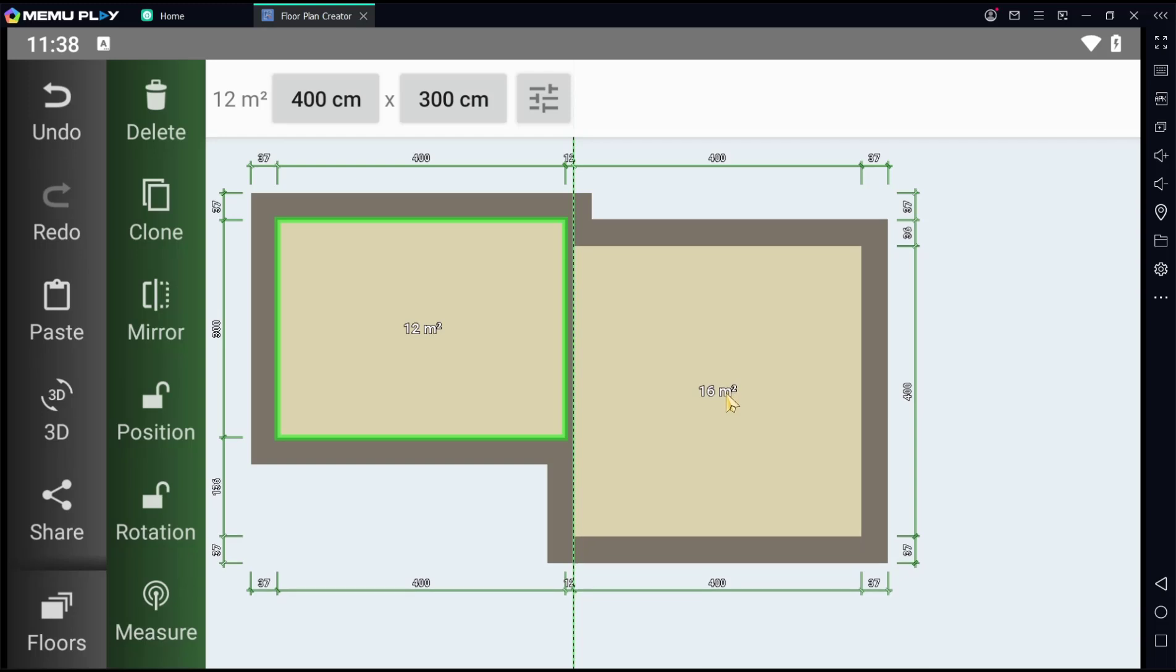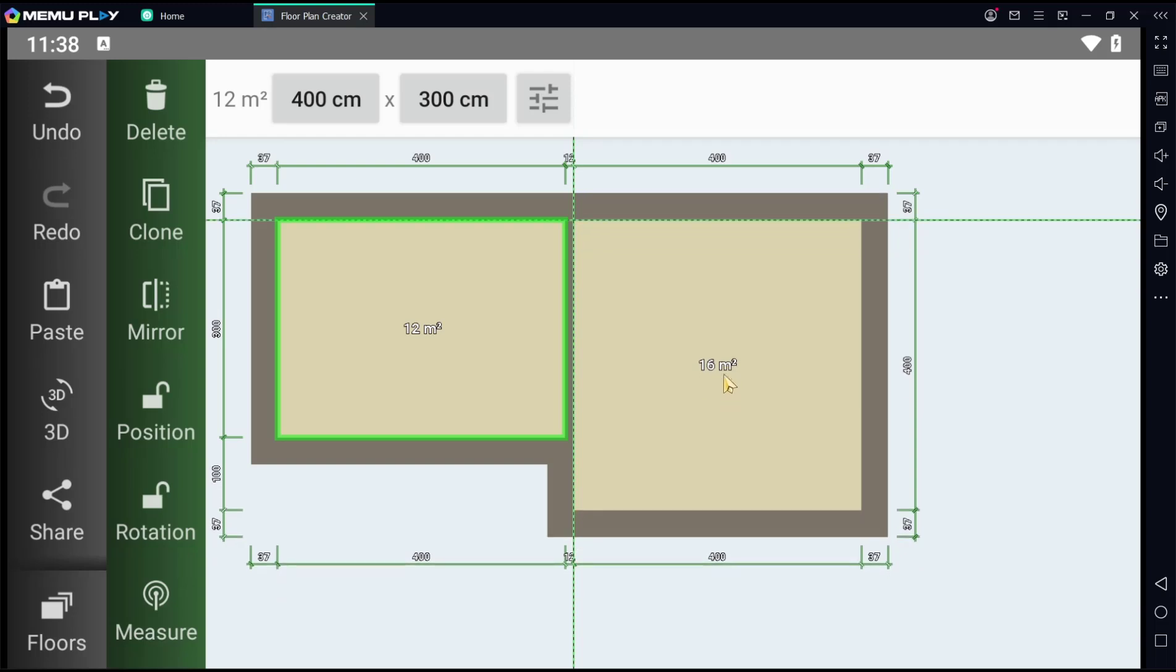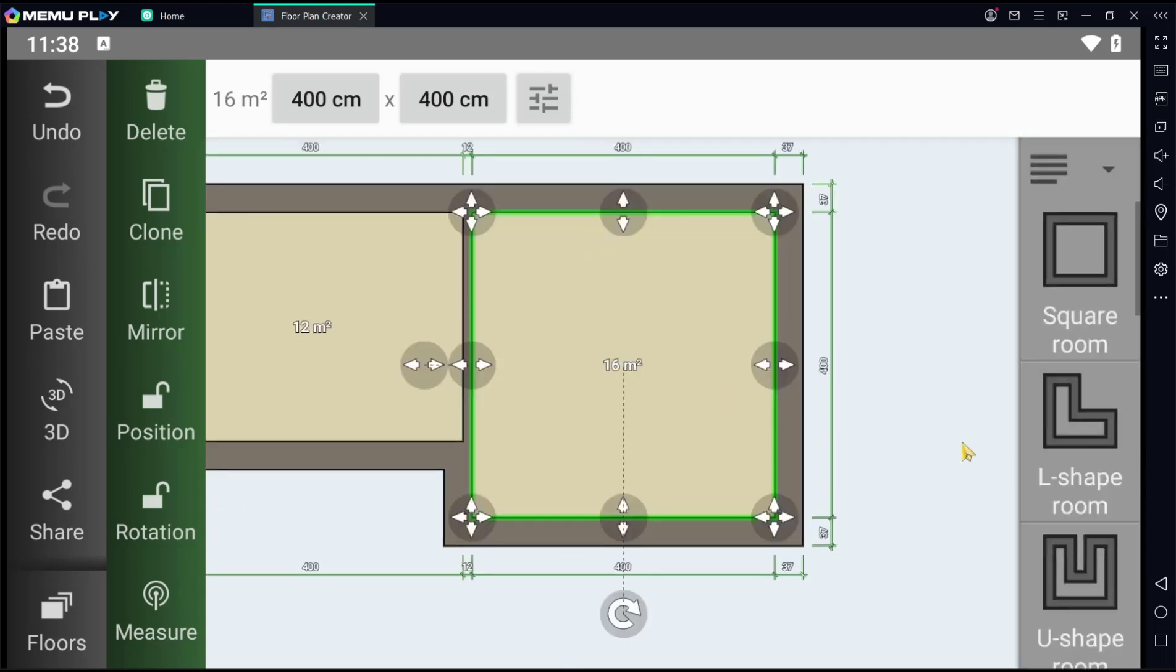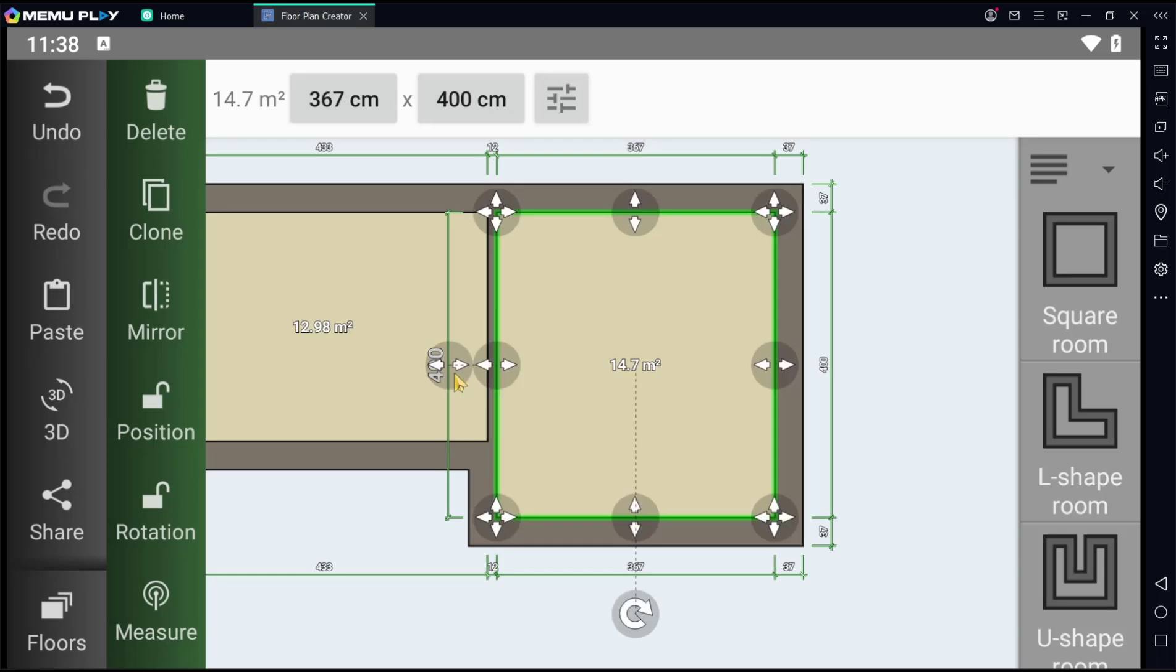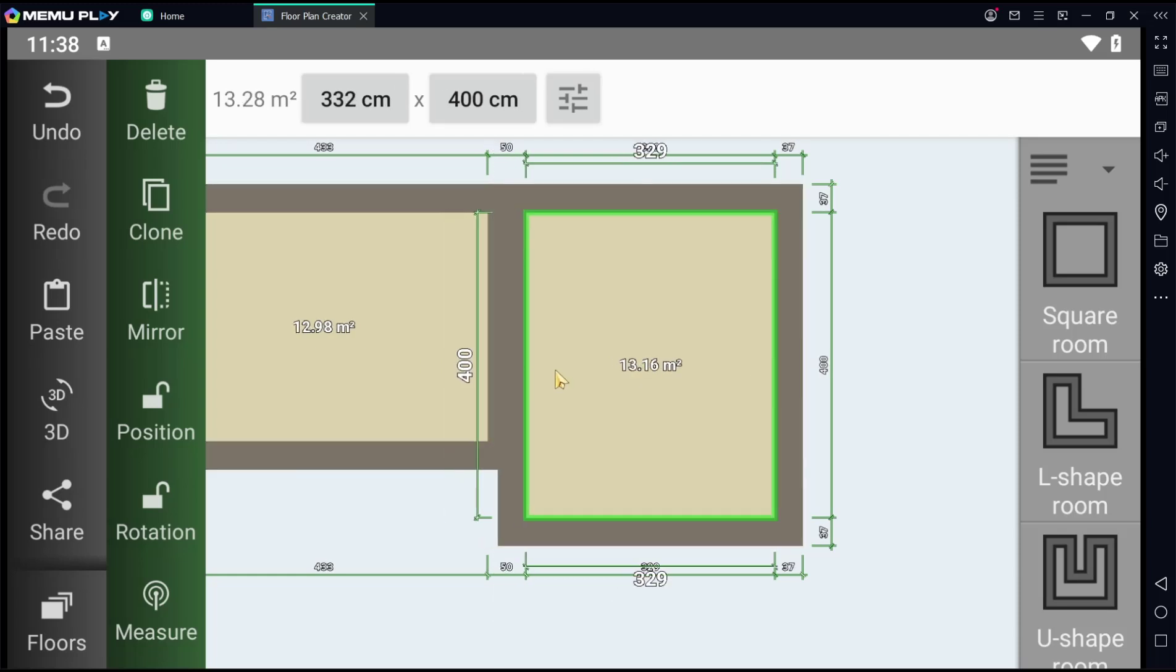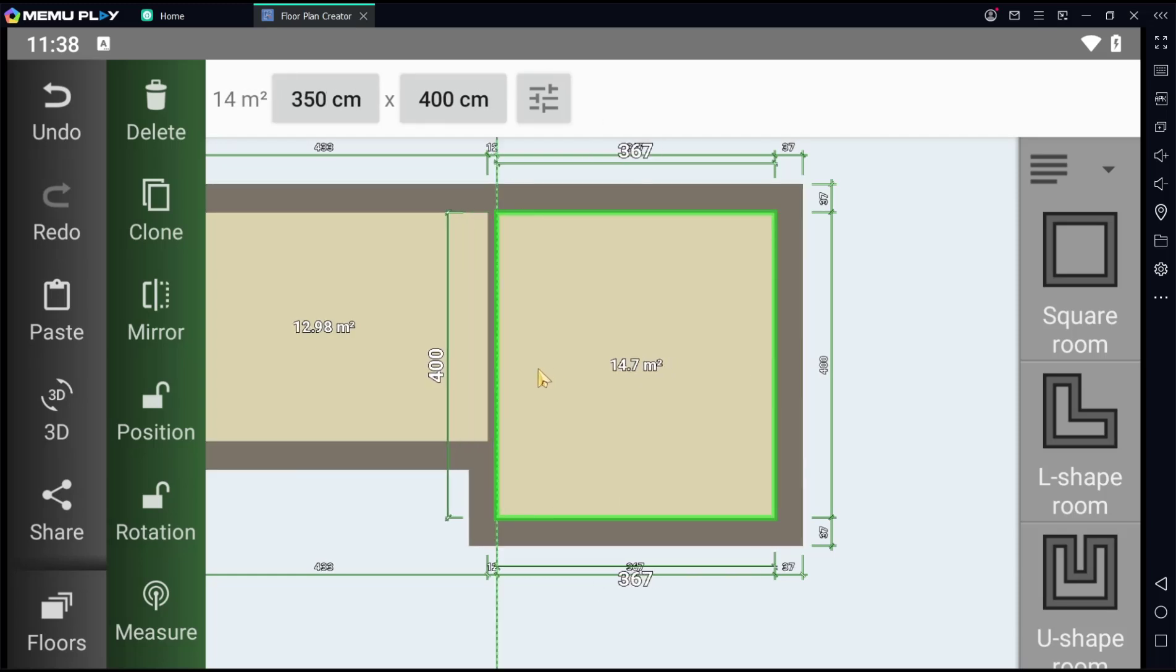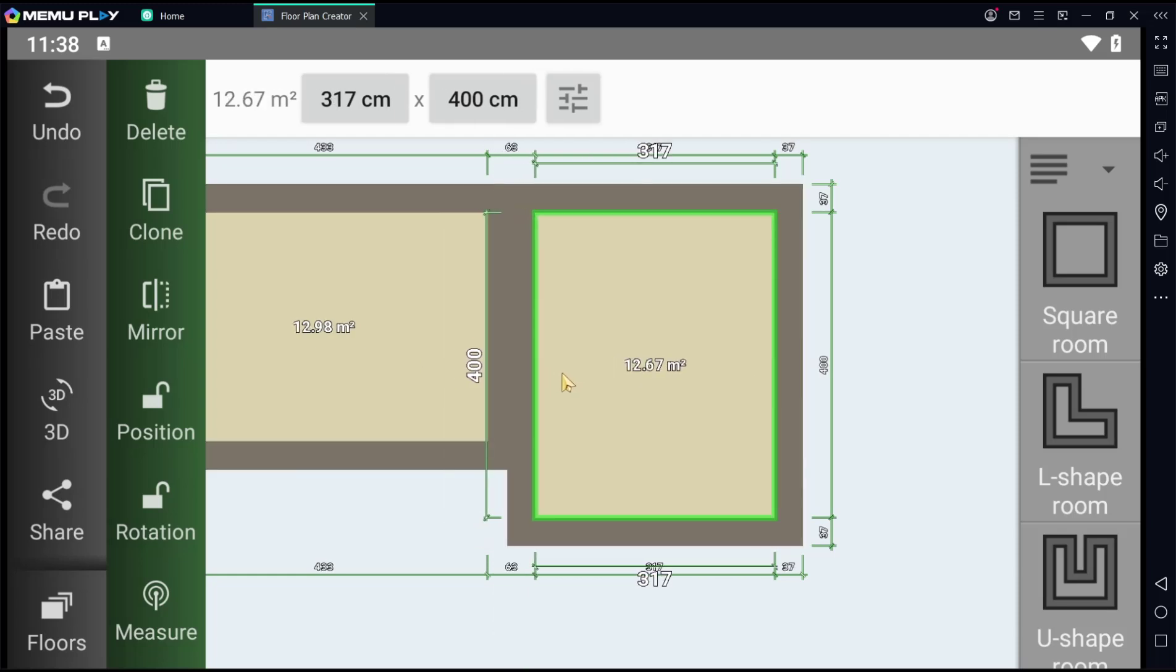Into here, you can combine like this and then you can resize by clicking at this option, resize the wall.